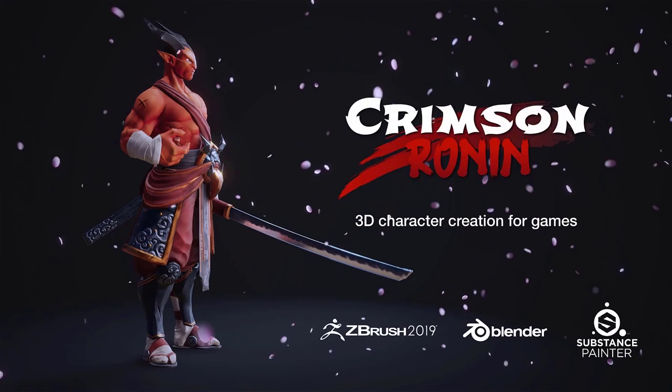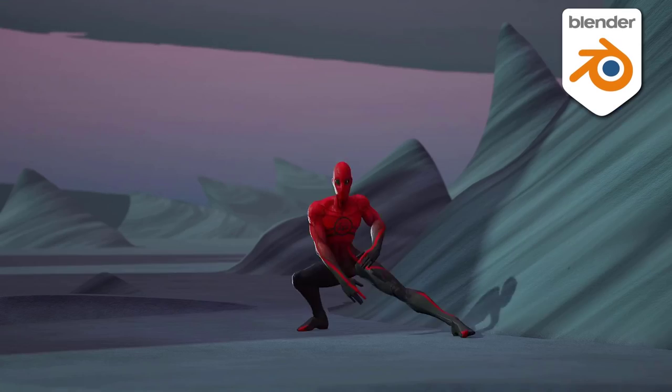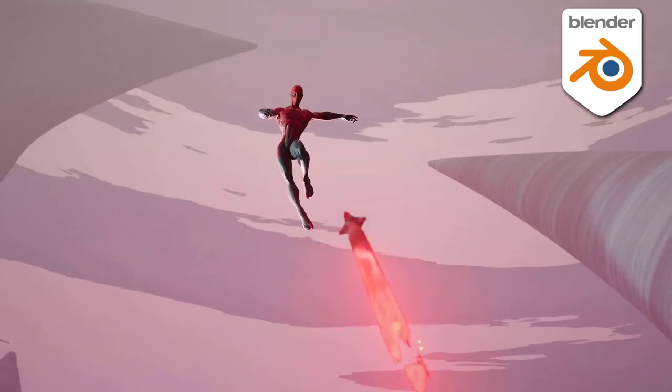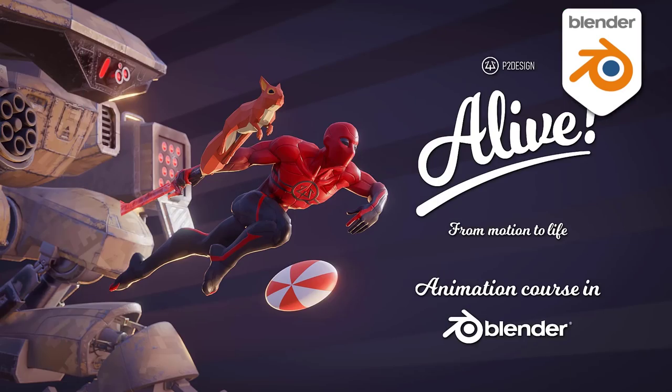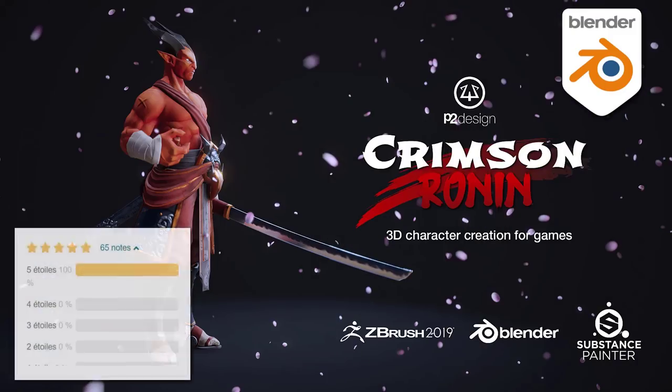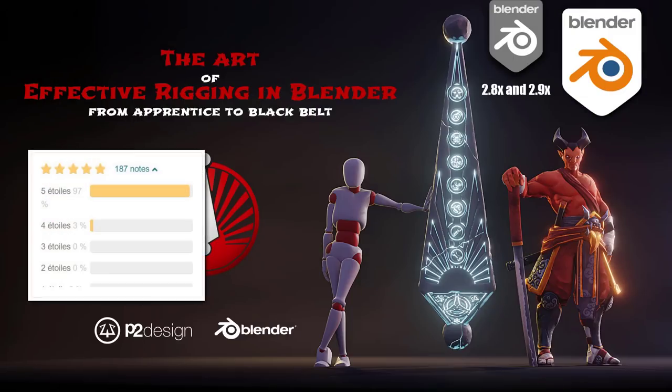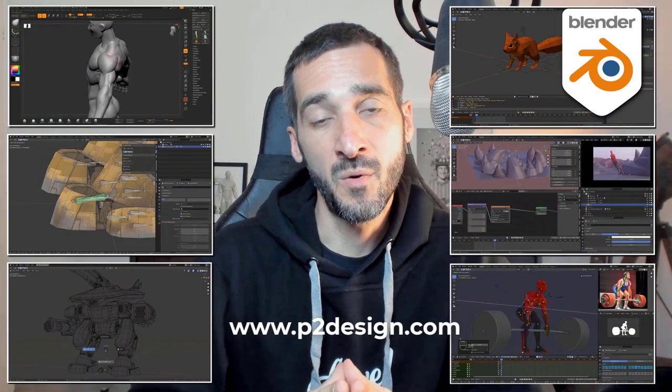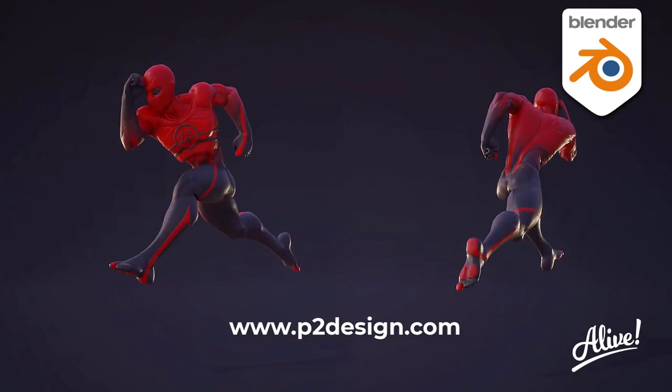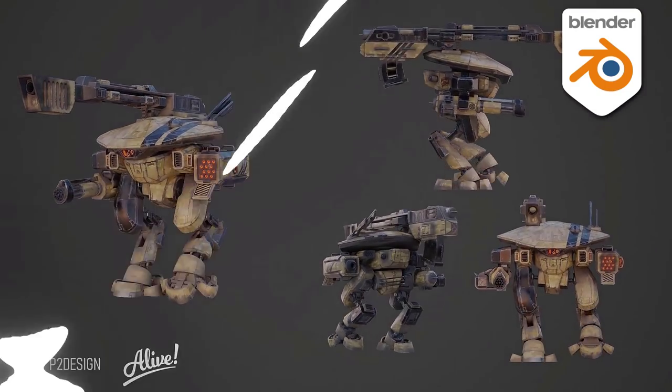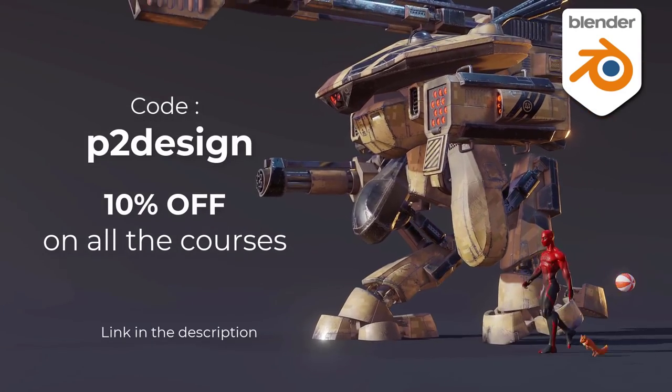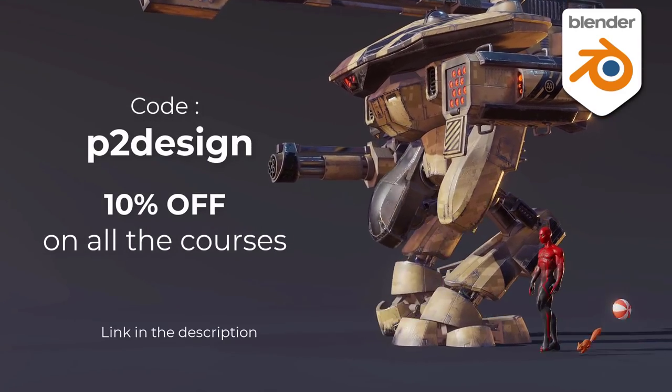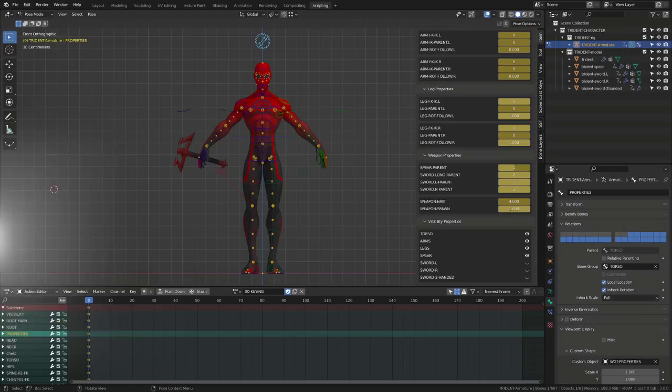If you want to learn character creation, rigging, and animation, and take your skill to a professional level, you will find extensive and top-rated Blender courses on p2design.com. Hundreds of professionally edited video shipped with all the models, rig, and blender files. Use the code p2design to get 10% off on any of the courses.